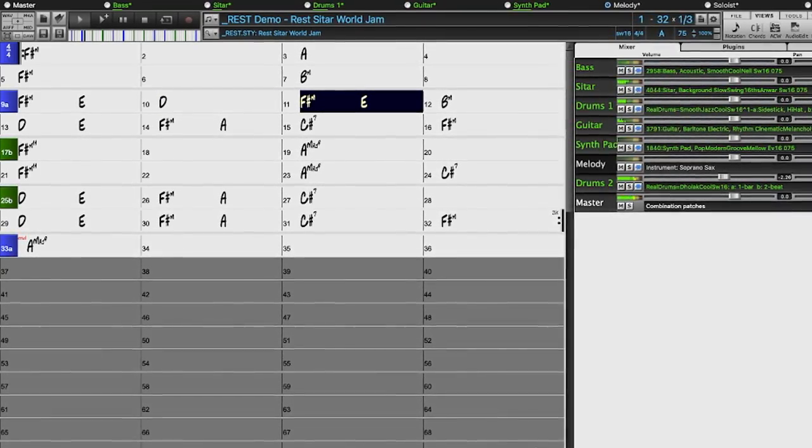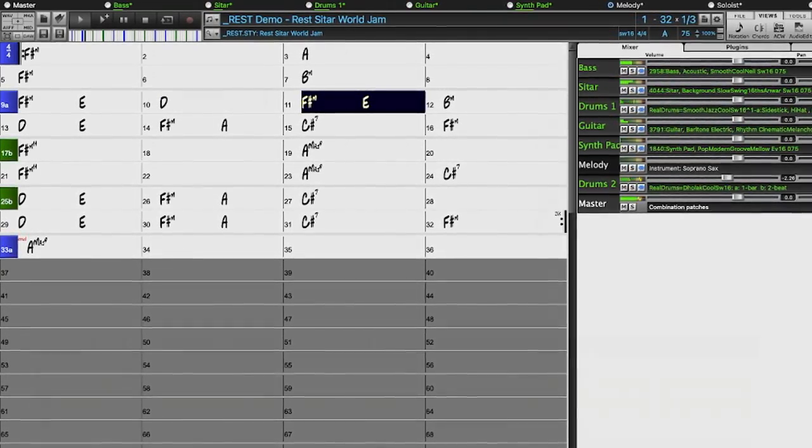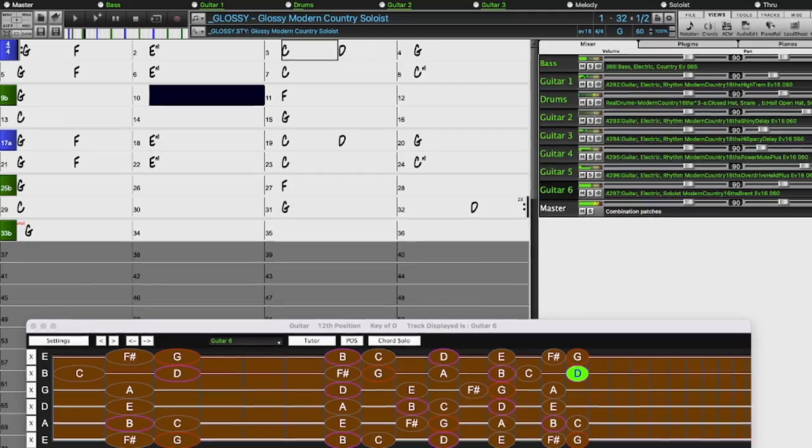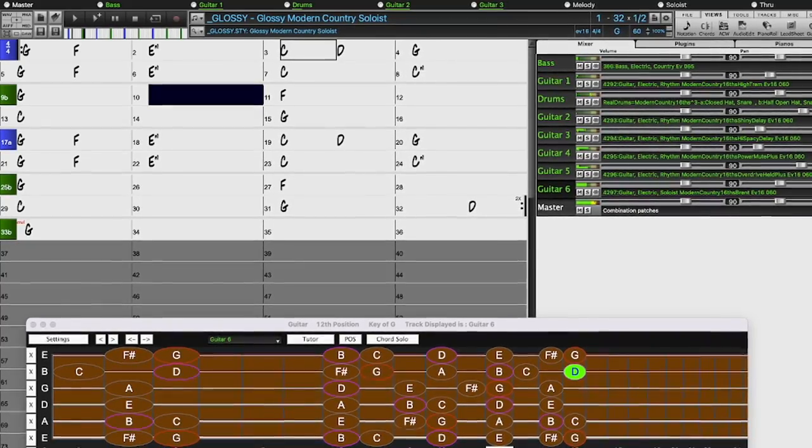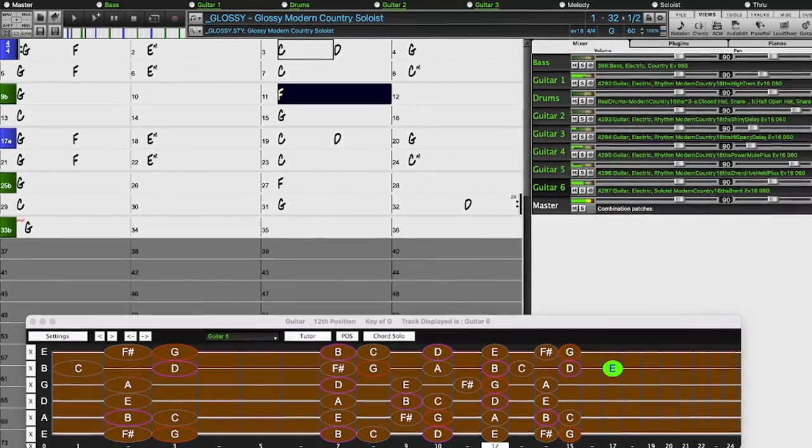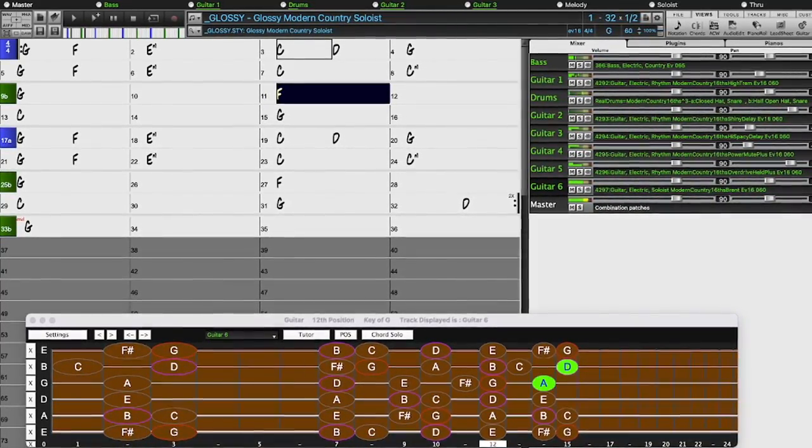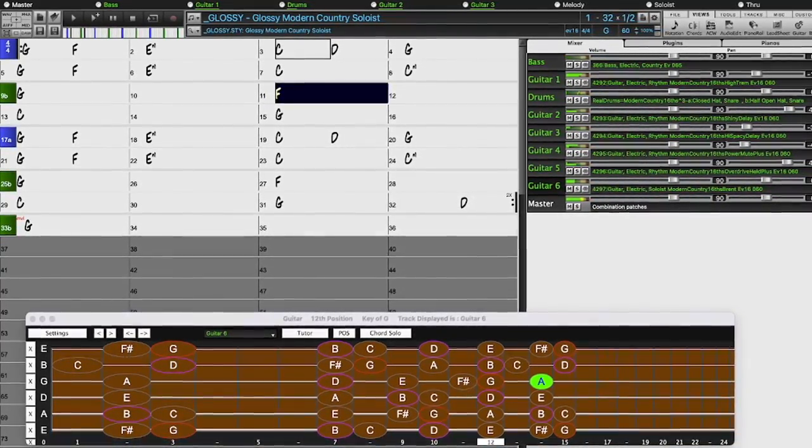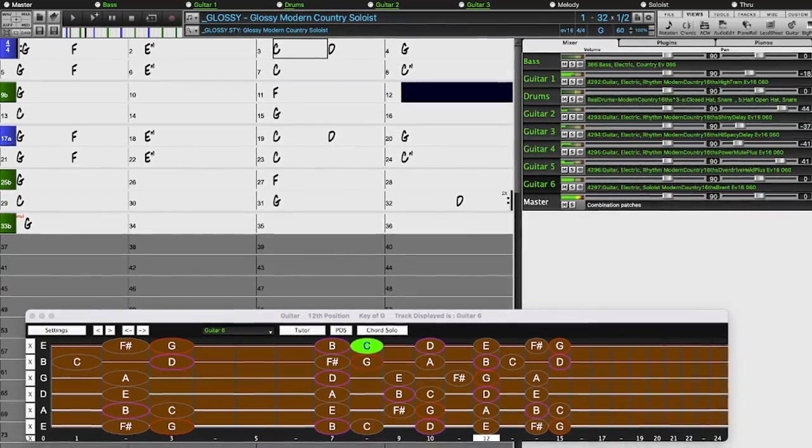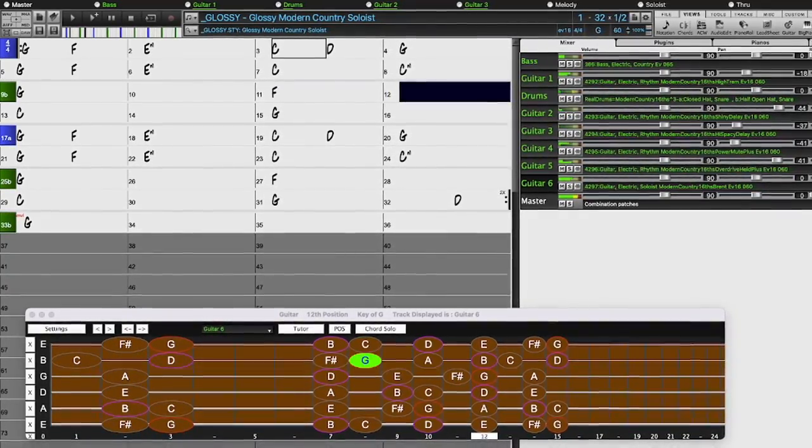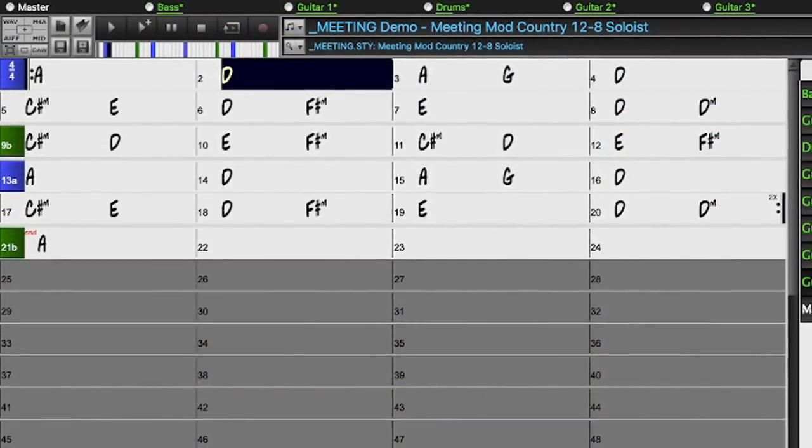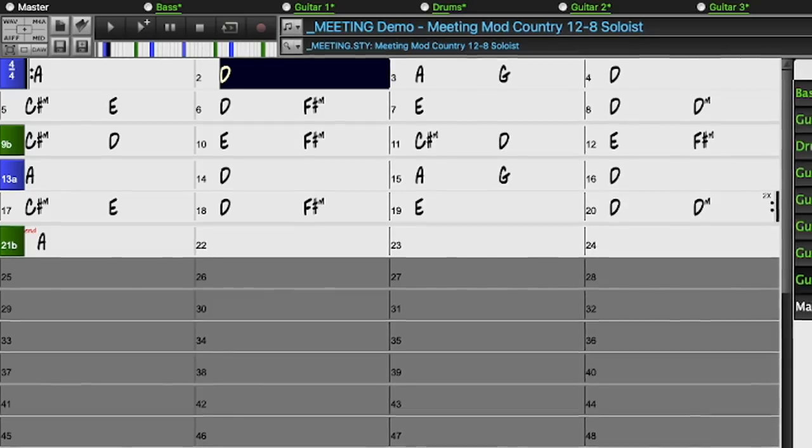For country Americana and Celtic, we've greatly expanded our extremely popular producer-explosive country guitar styles, with three sets of radio-friendly guitars from Nashville legend Brent Mason, designed to be layered into a polished, produced sound.